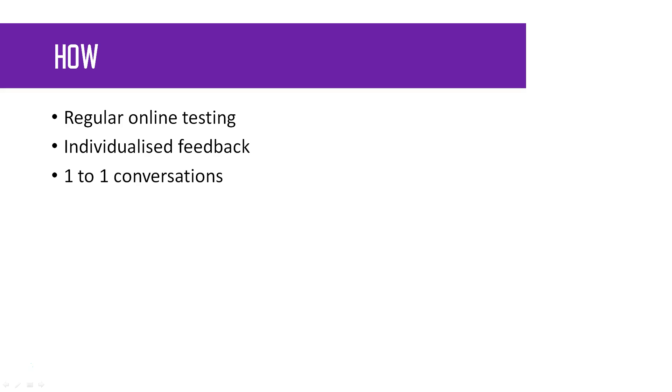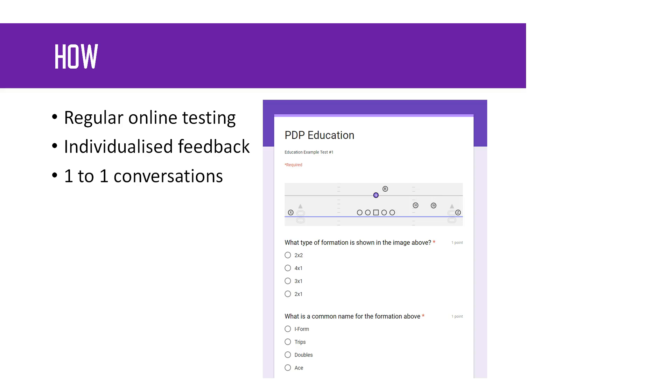The way we're going to do this is regular online testing. It shouldn't take too long to do. Once you do the test, we'll give you individualized feedback, and then we can have one-to-one conversations based on that feedback. We're going to do it through Google Forms. It's just an easy free way to get things out to you guys, and it's fillable on PC, tablet, phone. You can do whatever you want.